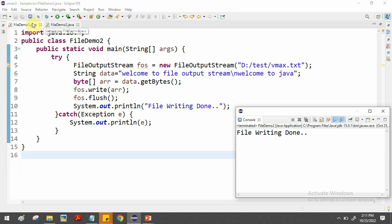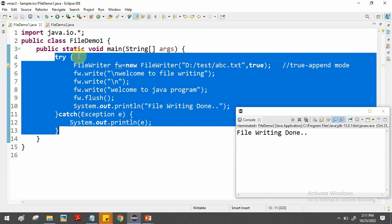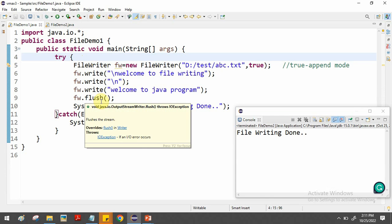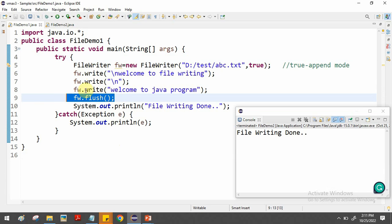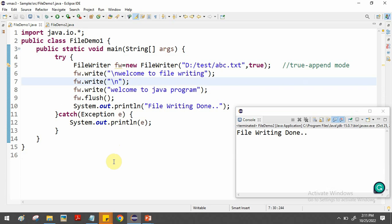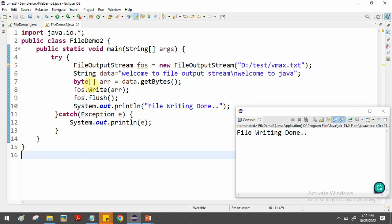To summarize: we discussed FileWriter for writing character-oriented data using the write() method, calling flush(), and writing newline characters. We also covered FileOutputStream for writing byte-oriented data, where we must convert string data to a byte format using getBytes() and then call the write() and flush() methods.